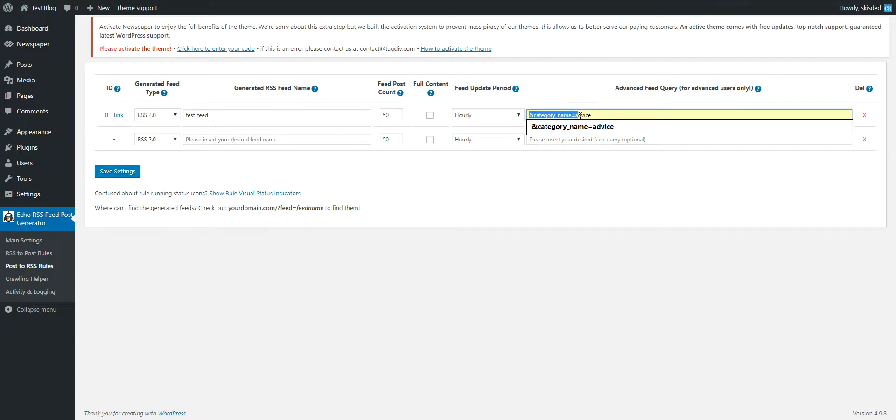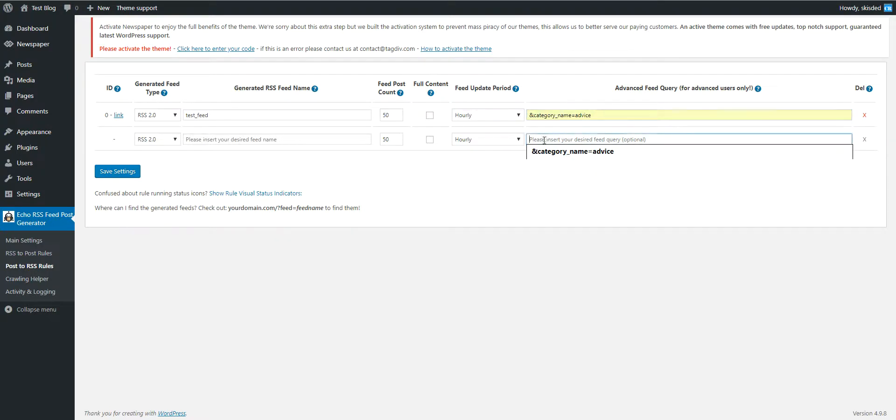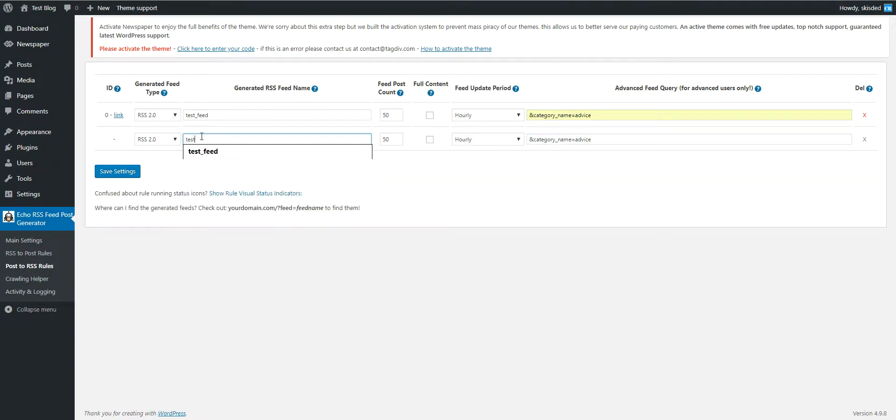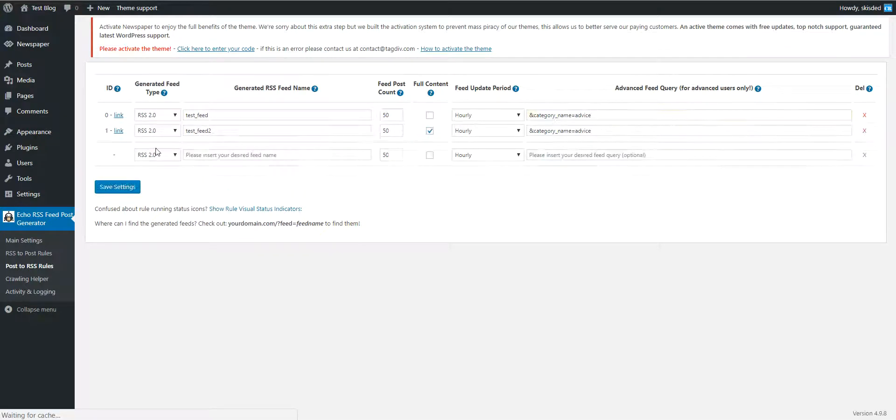Let's create another feed to demonstrate this, like this, and let's include also full content in the feed and check it out.